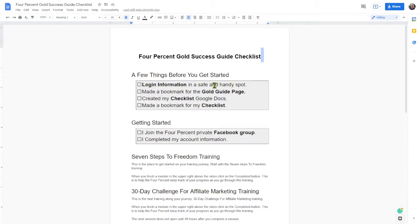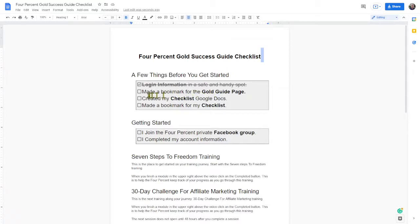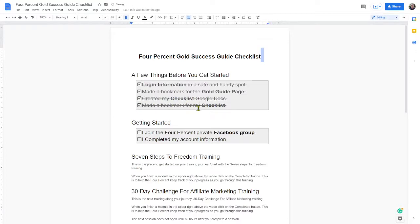Once you've got your login information and you know exactly where it is in a handy, safe spot, go ahead and tick that box. Then you want to bookmark the guide page — that's the web page you're on with all the videos. Like I said, there's a video in this training, I think it's the previous one, that shows you how to make a bookmark in Google Chrome. When that's done, and then this checklist — you just made a copy of it — you're going to bookmark your copy. So you created your checklist by copying it in Google Docs, and then you make a bookmark of it.